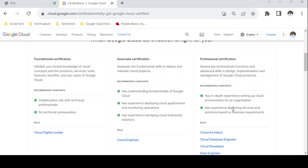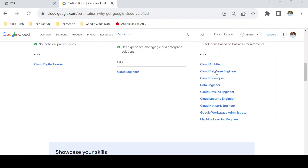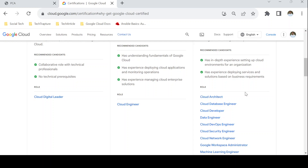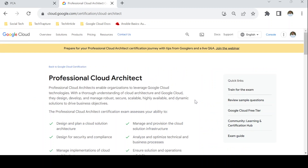In the professional certification there are multiple certificates. First is Cloud Architect, which is considered the main Google Cloud certification, and the others are specialty certifications — for data engineer, DevOps, network engineer, security engineer, machine learning engineer, and workspace administrator. Cloud Architect is the central certification requiring broad understanding of overall Google Cloud architecture and deep knowledge of GCP services. I'll go to the Cloud Architect exam page and discuss all the points one by one.